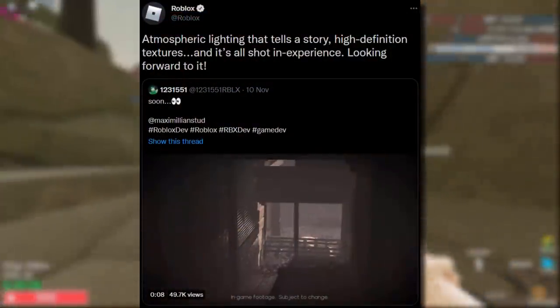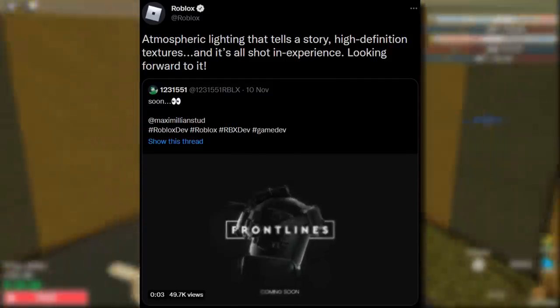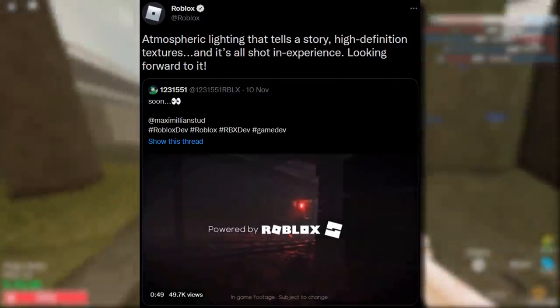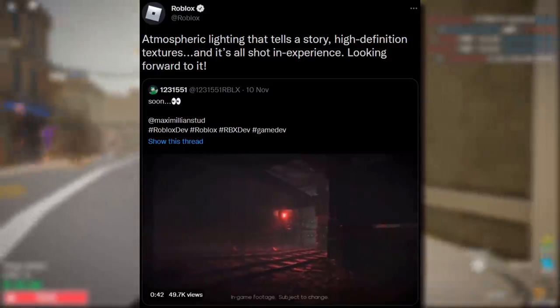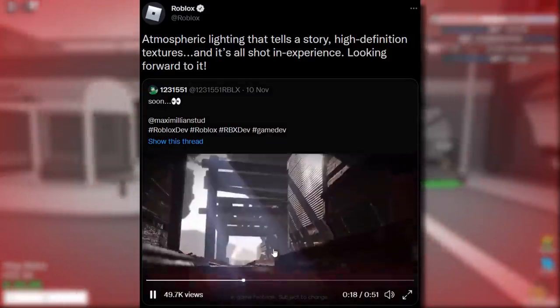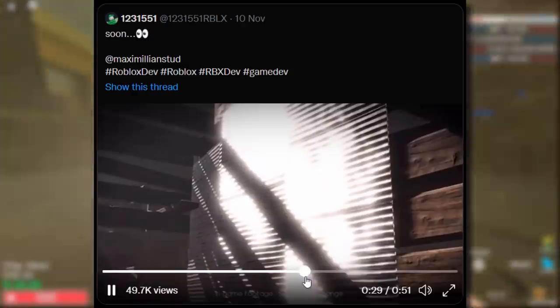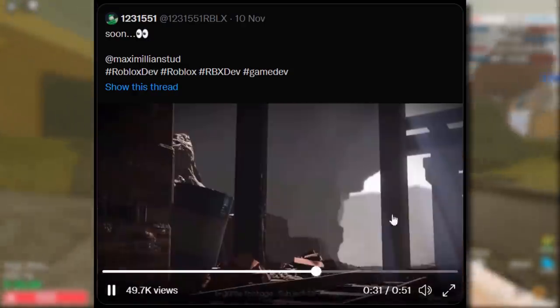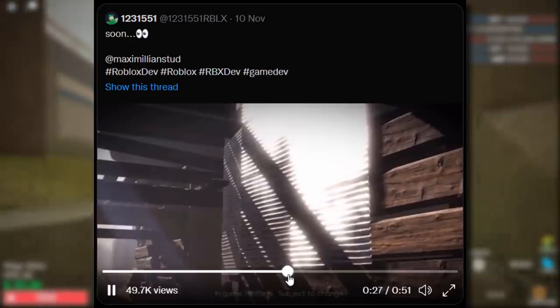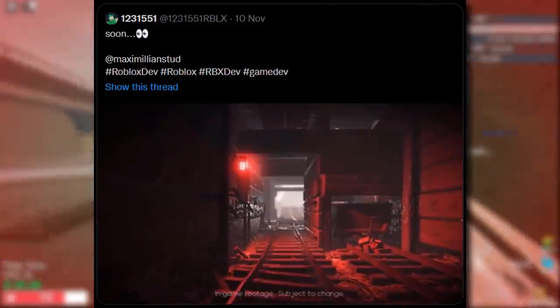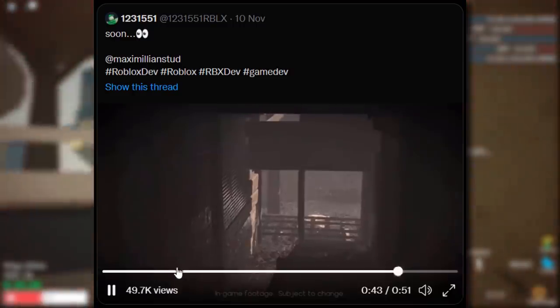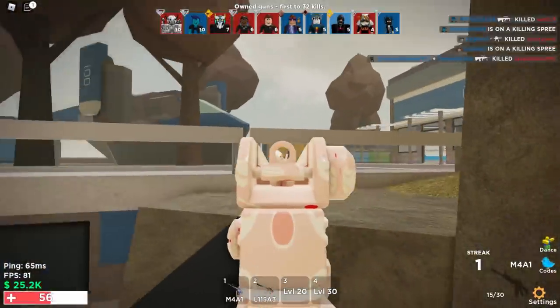From the official Roblox account: atmospheric lighting that tells a story, high definition textures, all shot in-experience — looking forward to it. The video looks incredibly detailed — no way that was made on Roblox. You can kind of see it in some of the mesh and texture work, but the overall look is stunning. Some really cool stuff coming to Roblox fairly soon.